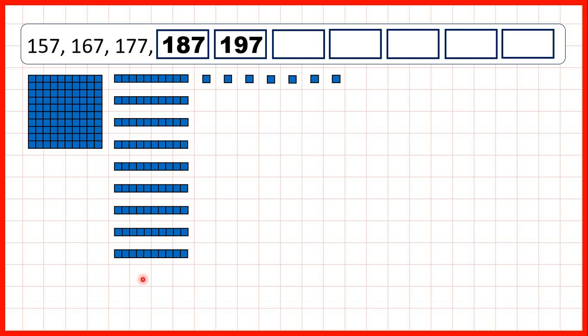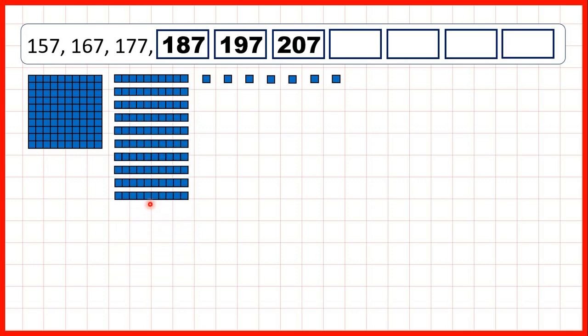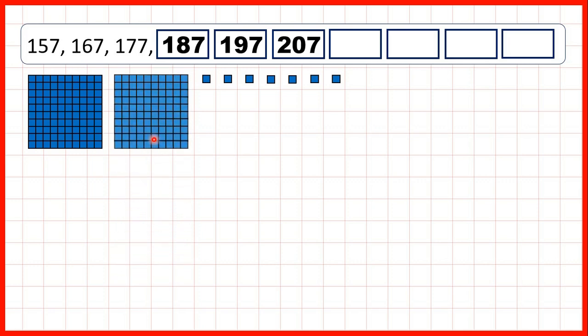But then, if we add another 10, that gives us 207. That's because we now have 10 tens. And when we get 10 tens, we always regroup those 10s into 100. So that means that we now have 200, no tens, and 7 ones. So 207.